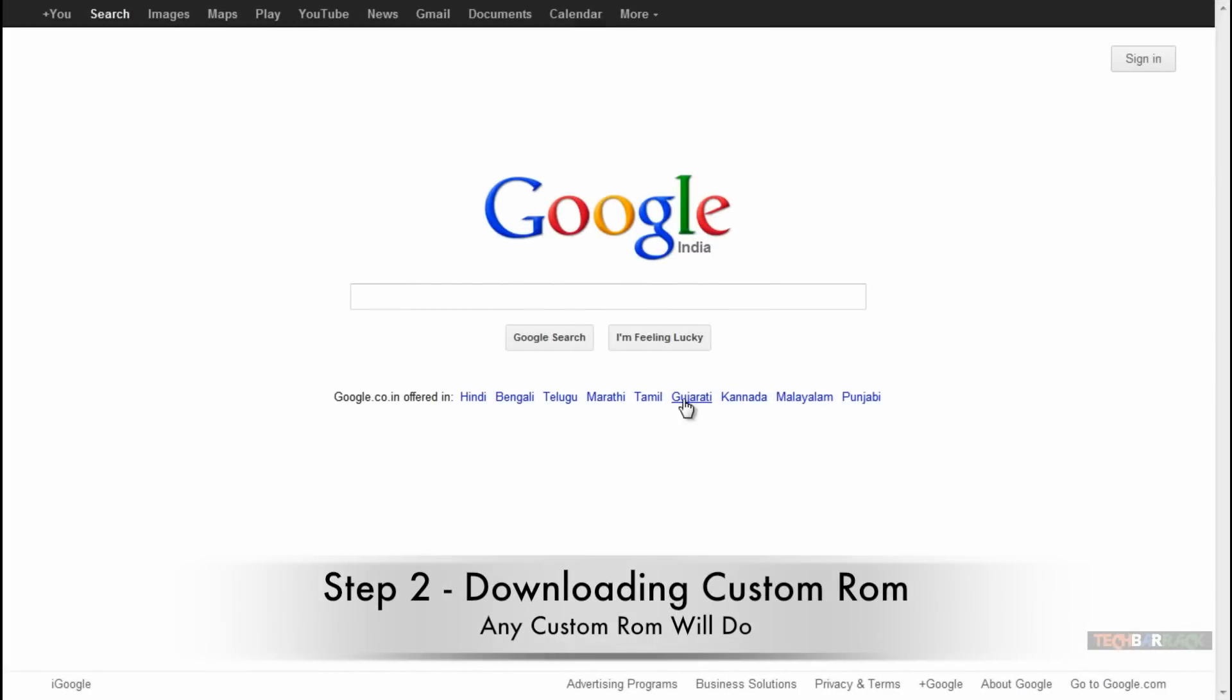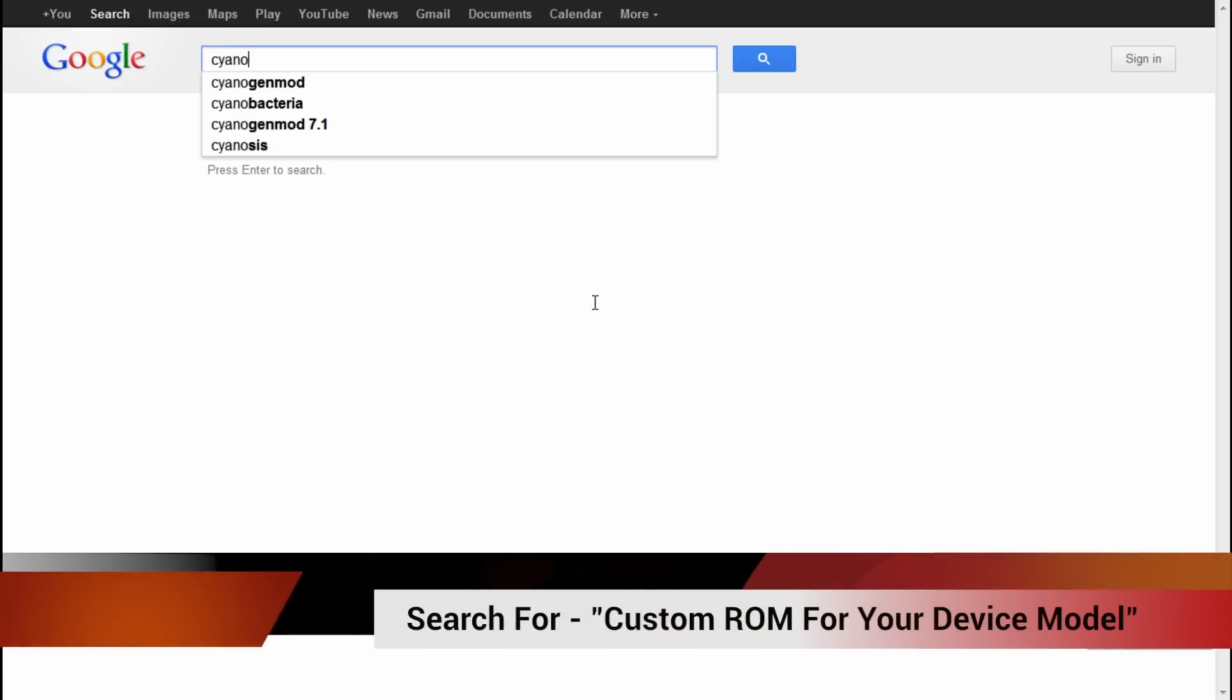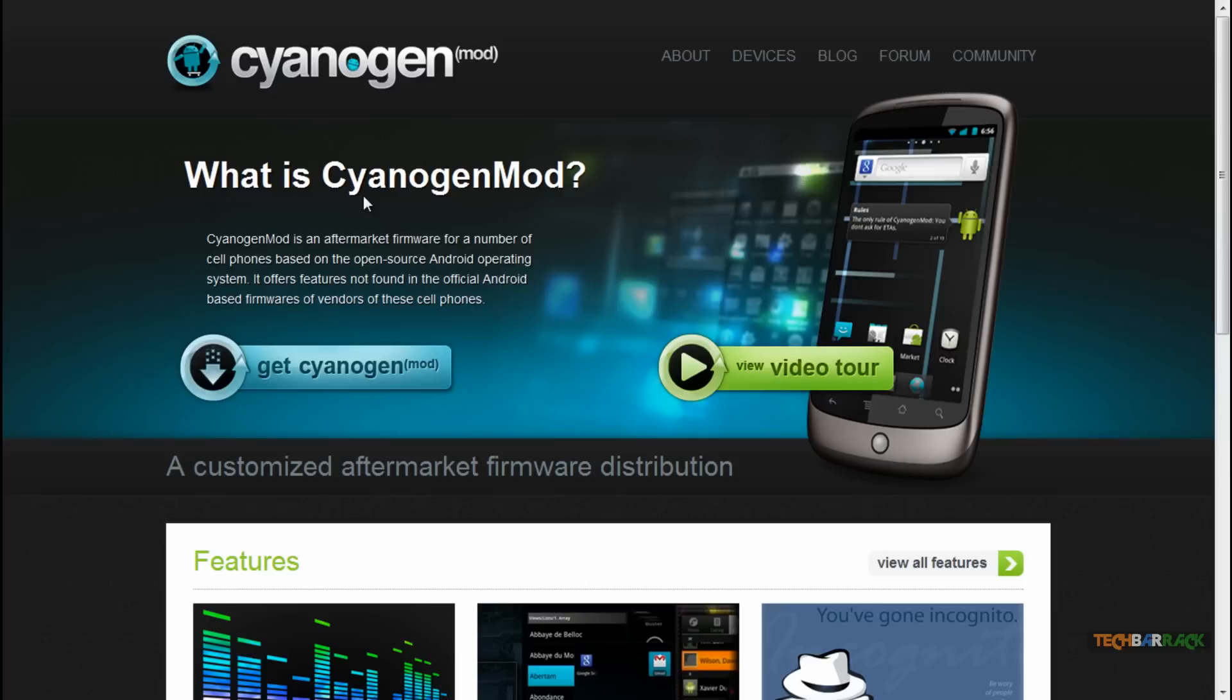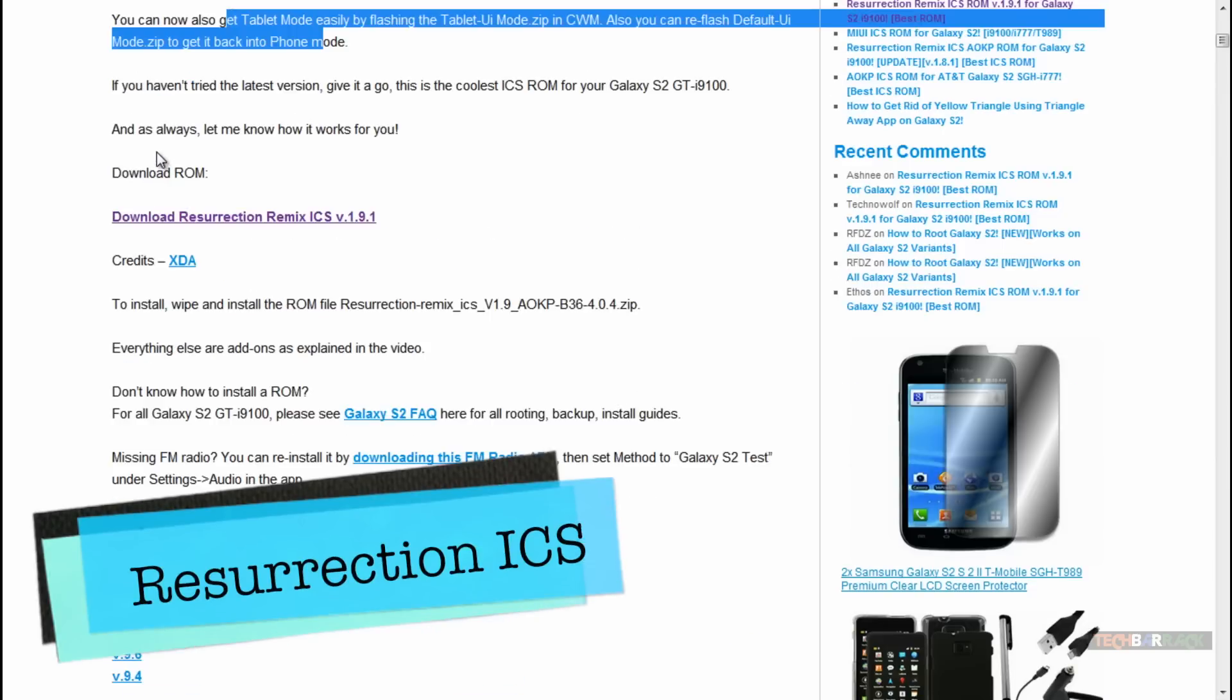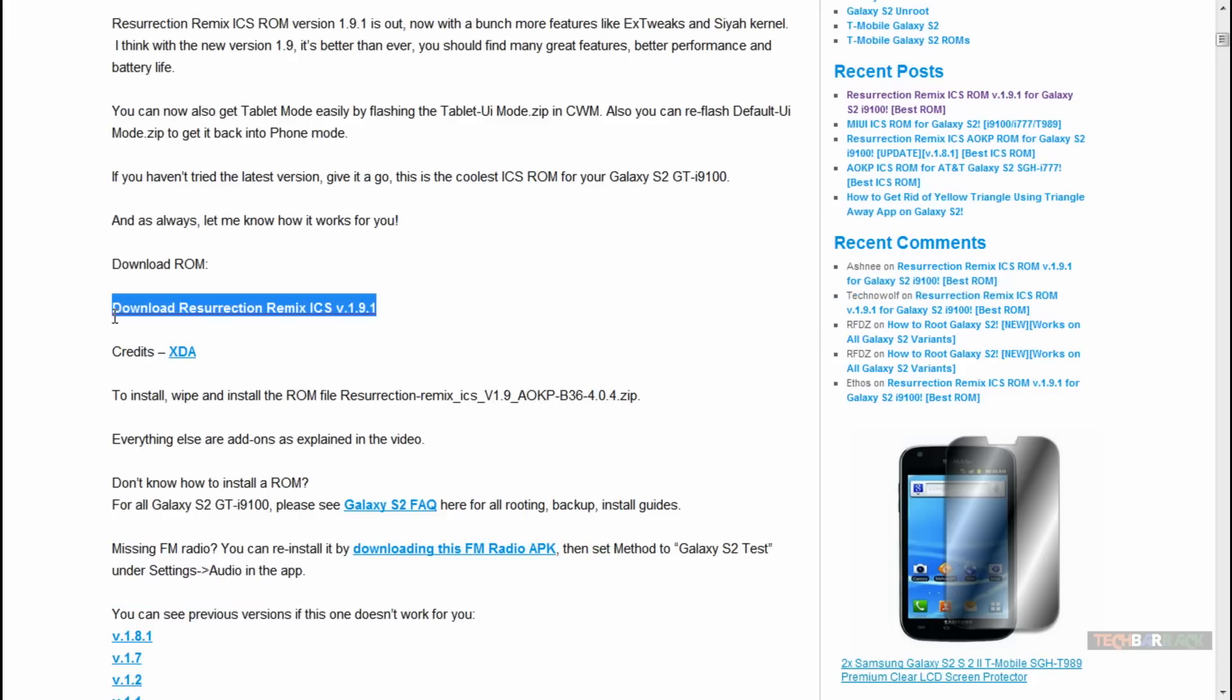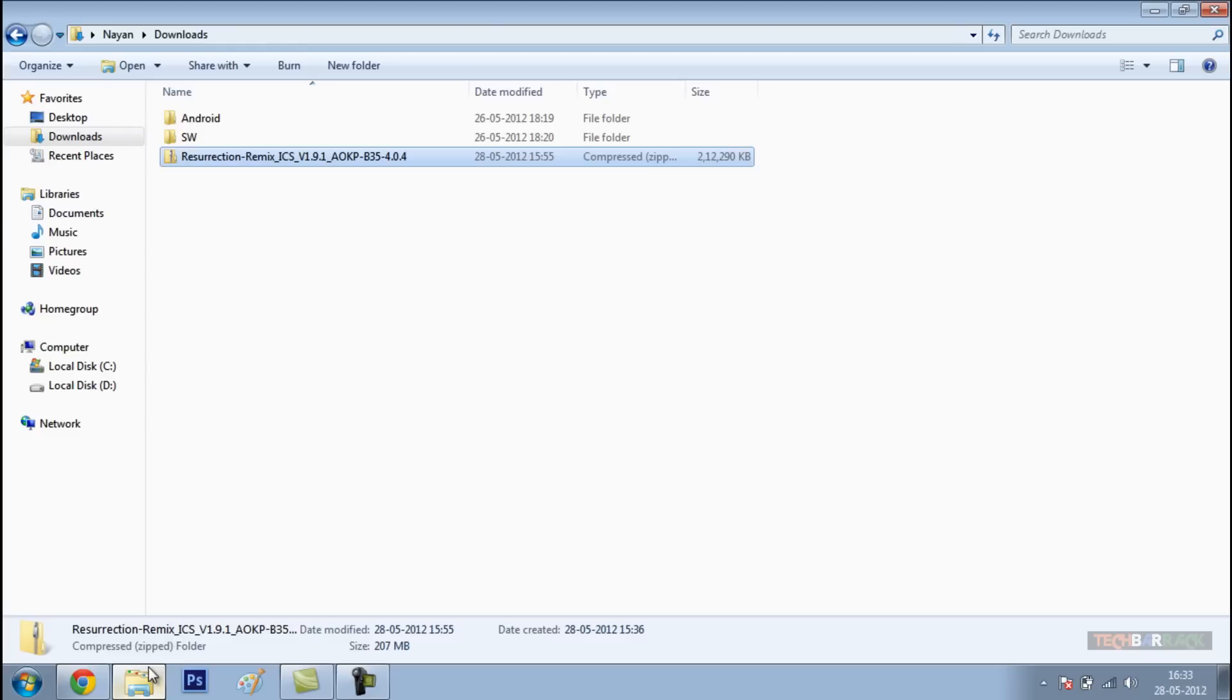Now, open up your web browser and go to Google.com. On Google.com, just search for your custom ROM. The most common ROM is CyanogenMod which is available for almost all sorts of Android devices out there in the market. However, in this Android device, we will be making use of Resurrection ROM which is an ICS ROM. Now, just download the ROM.